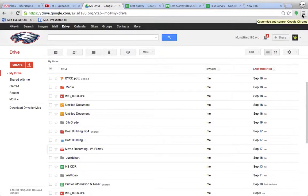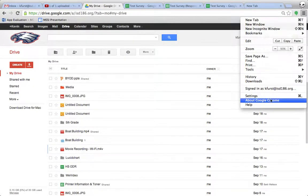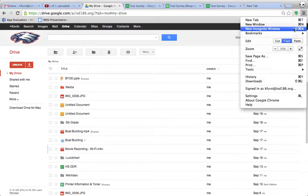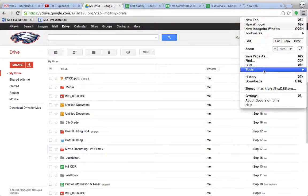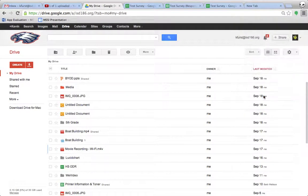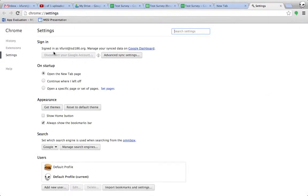So in order to install extensions, you go down into your settings here, and you have all of your various tools. But if I click on settings, it will pull up the Chrome settings. And you'll notice, again, here I am. I've signed in.